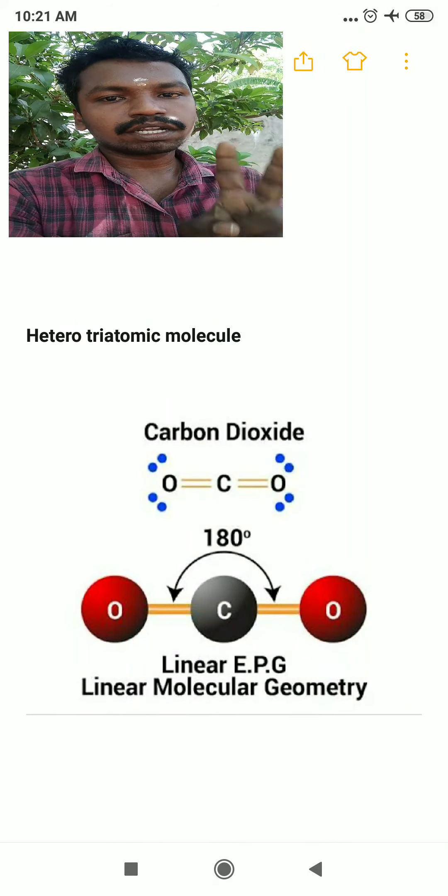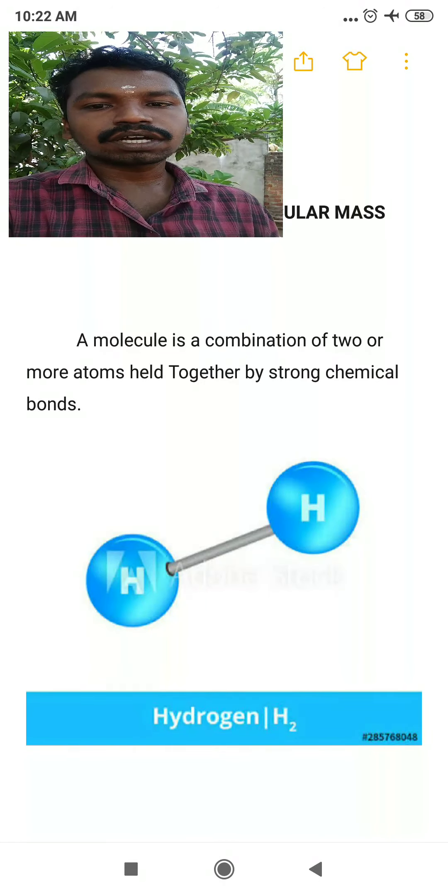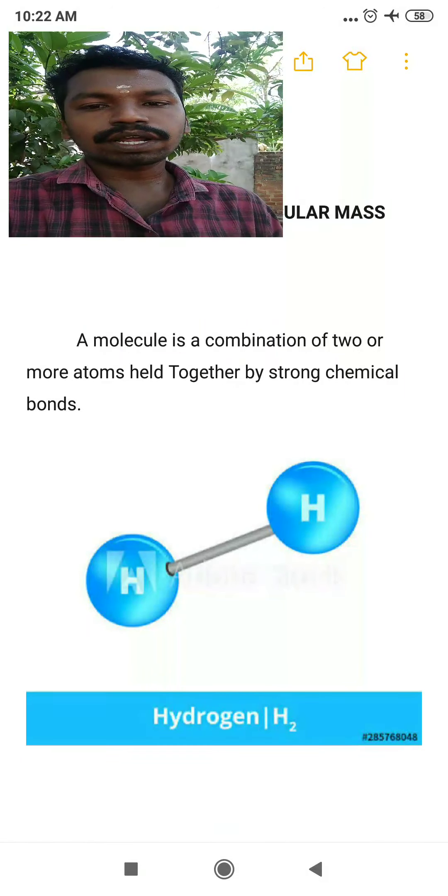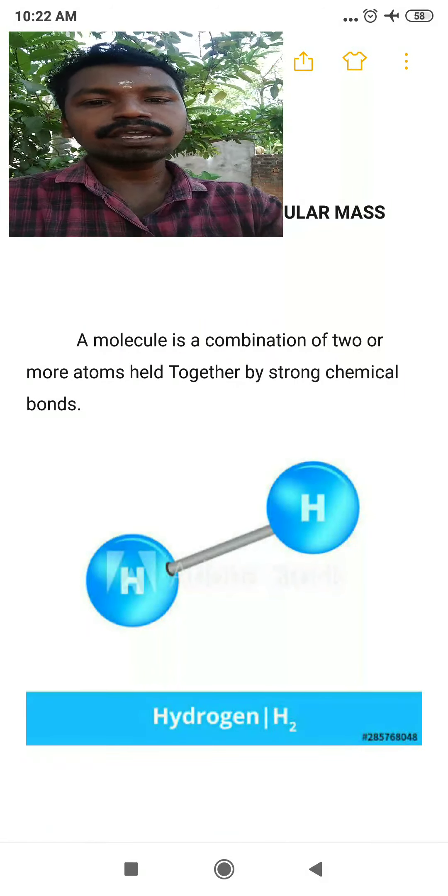An exercise has been given — students, try to complete the exercise and send it to me by WhatsApp. Once again: a molecule is a combination of two or more atoms held together by a strong chemical bond. We took two examples: the hydrogen molecule and the water molecule.